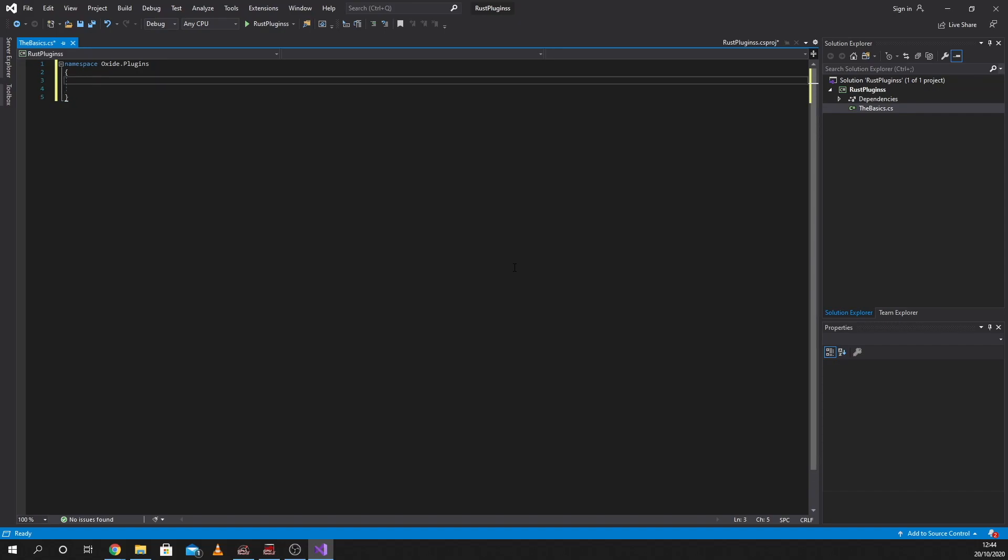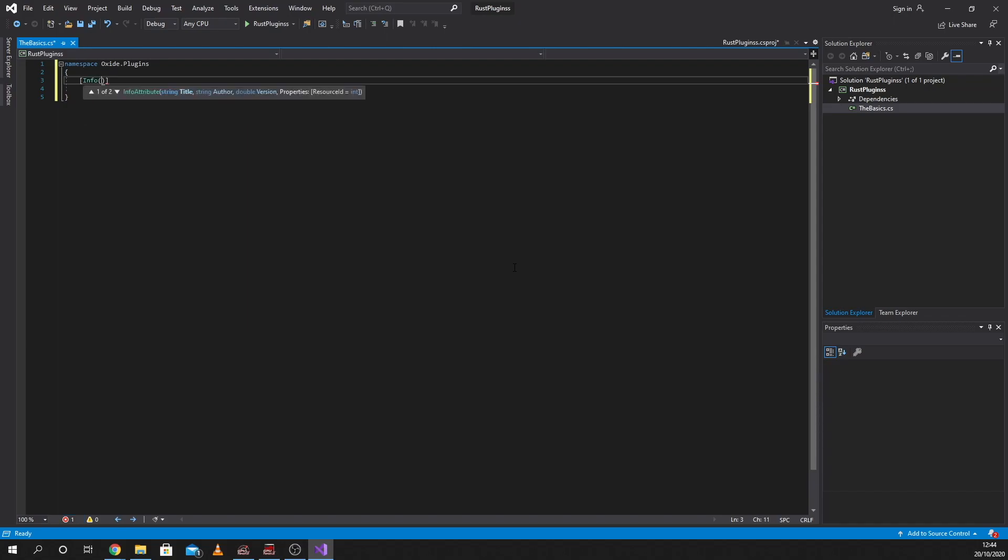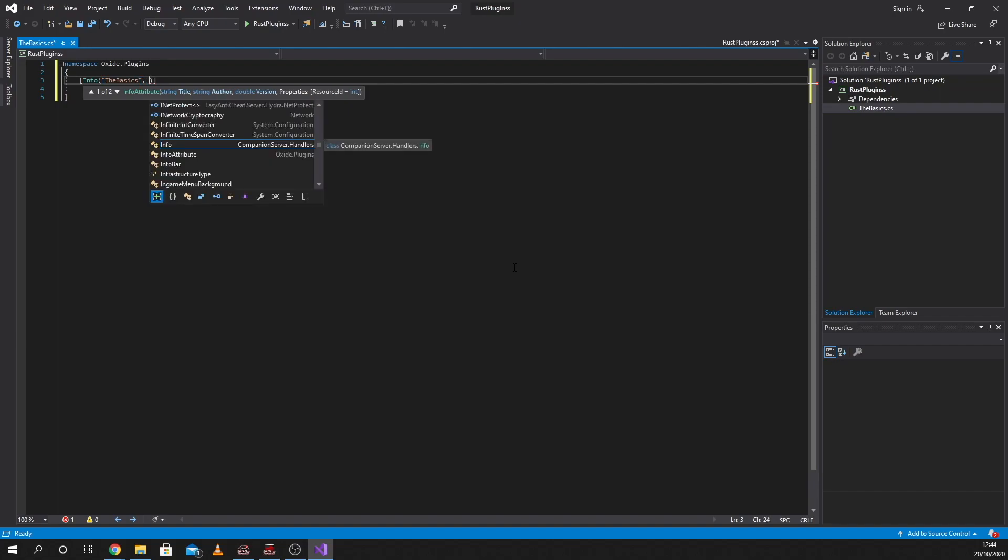First thing we're going to do is name our plugin. So we're going to write info, capital I, bracket, quotation. This plugin is called The Basics. We've already named it in the title, so we're going to call it The Basics. After this quotation, I'm going to put a comma in and put the author name, which is me, like a fork.